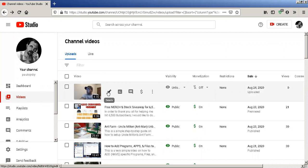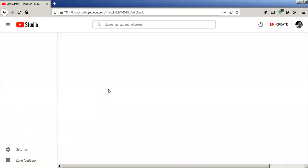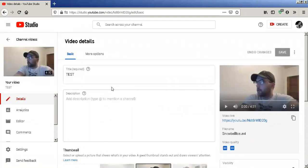This is August 2020. I've uploaded the test video, so we're gonna go to details. Simple enough. From there, we're gonna go to the editor.